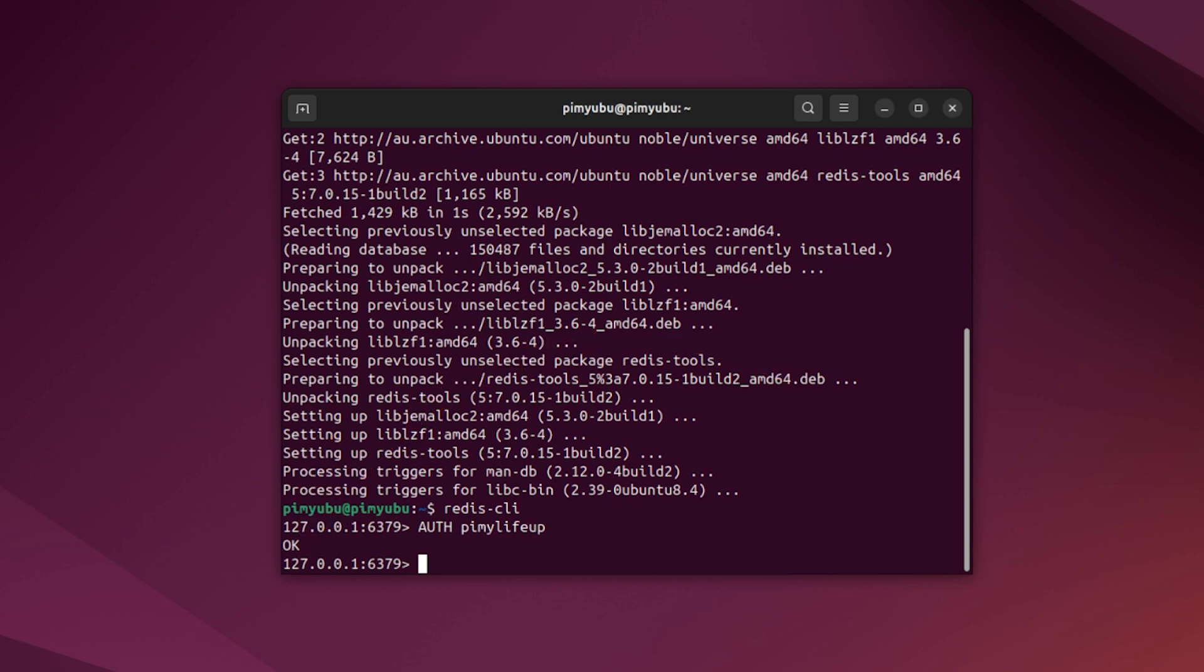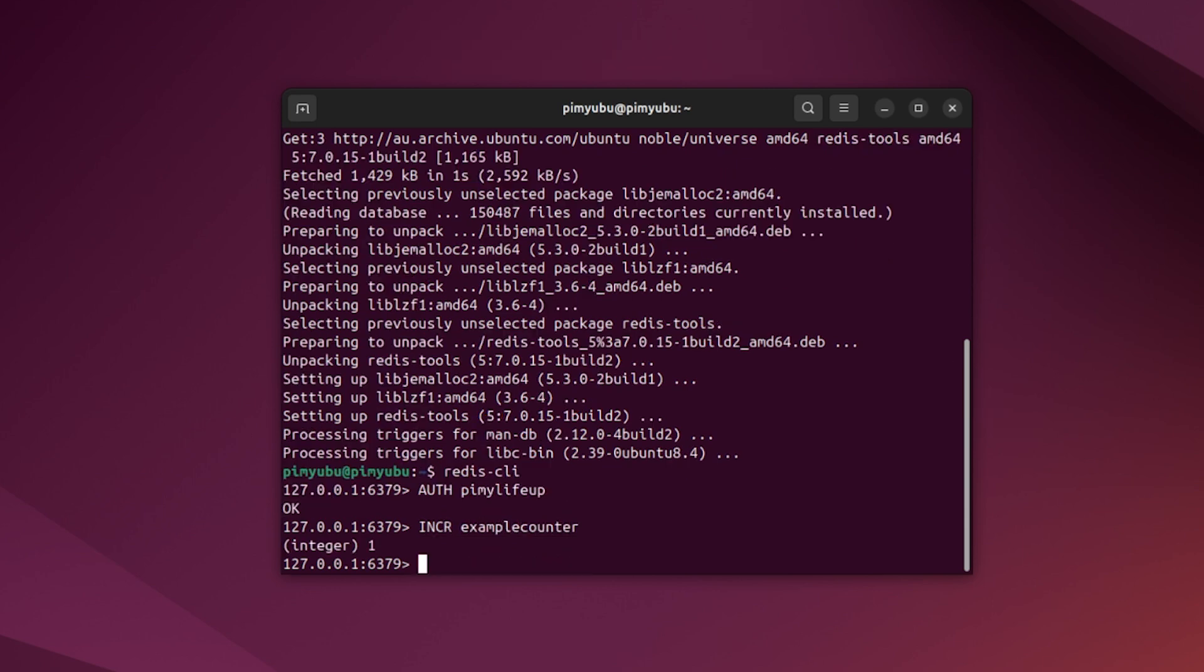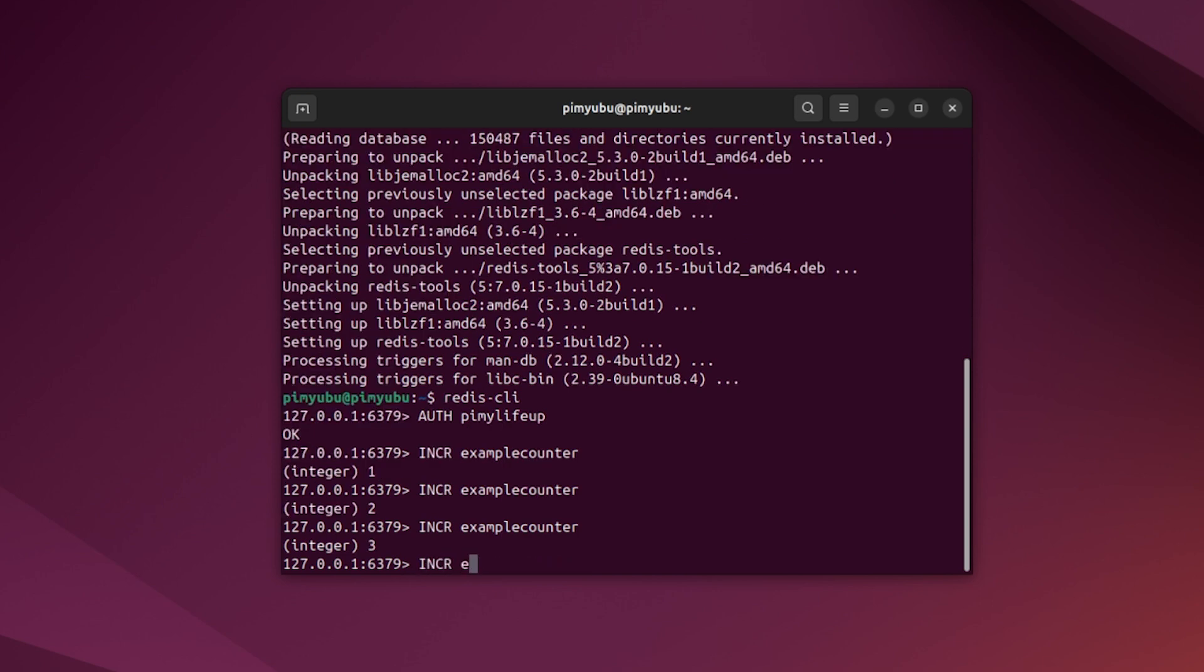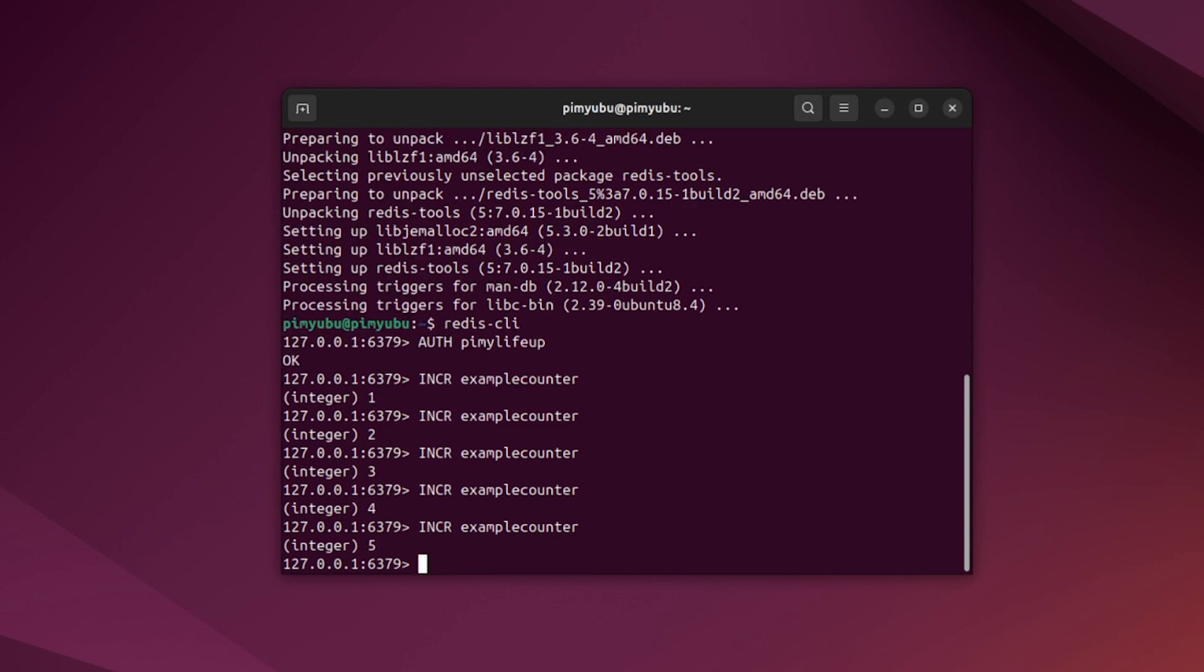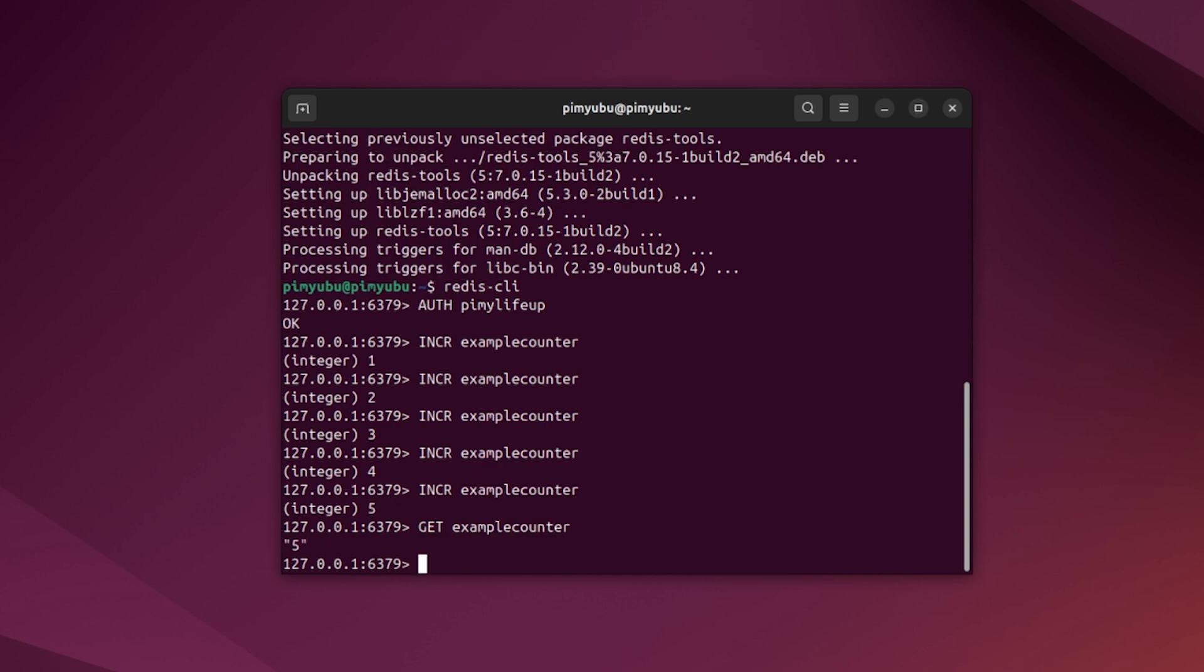Now let's test how this all works by incrementing a new key that we will call examplecounter. You see it returned with the value 1. Now if we continue doing this a few times, we'll slowly just increase this number. You can see that every time we run the increment, the previous value is increased by 1. You can also grab a key by typing in get followed by your key, which in our case will be examplecounter.